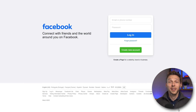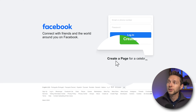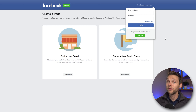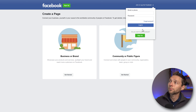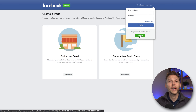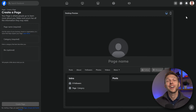Go to facebook.com. You might already be logged in, if not no problem. Go over here and press create a page for celebrity, brand or business. Then we need to log in with our Facebook credentials. If you don't have it yet then you can press the sign up button. Fill in your credentials and press login. And here we are now at the Facebook create a page page.